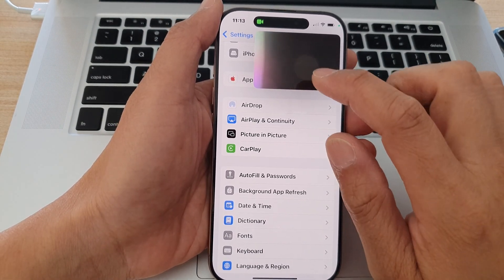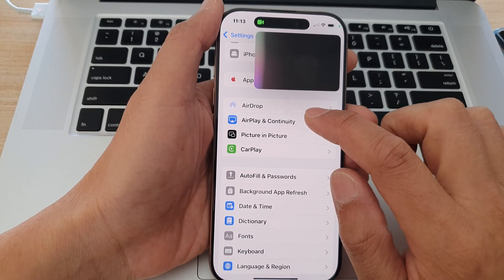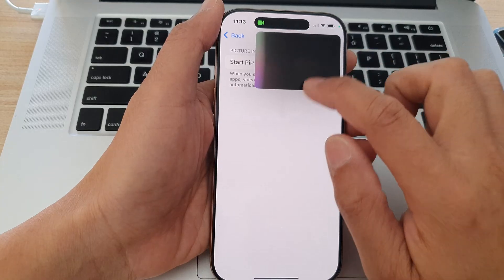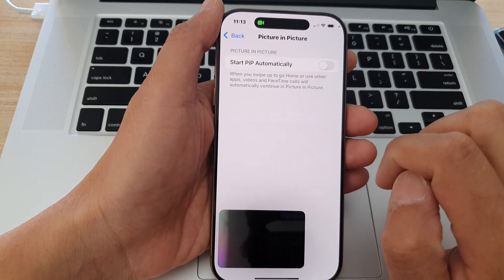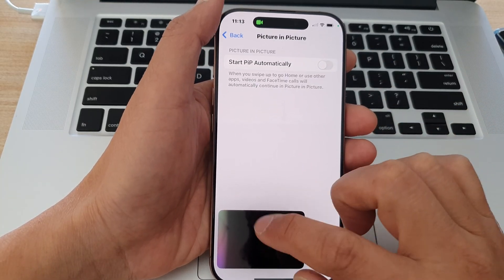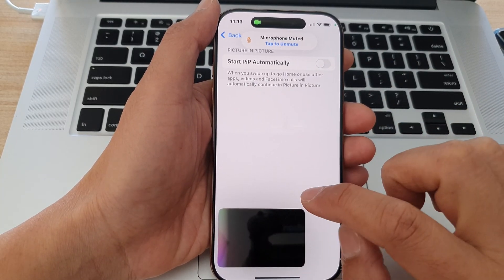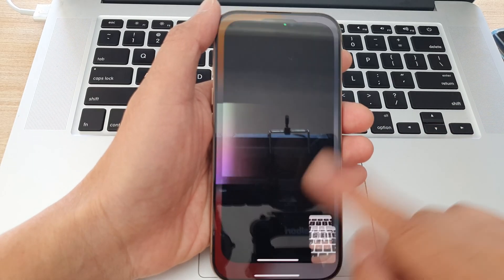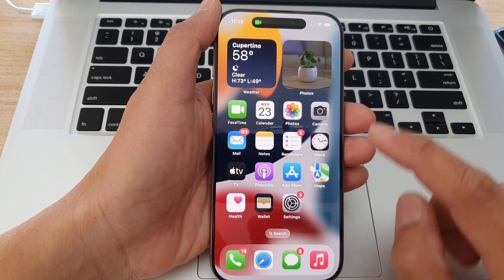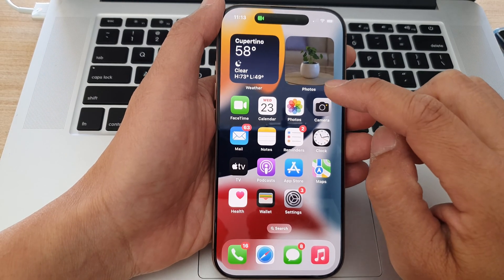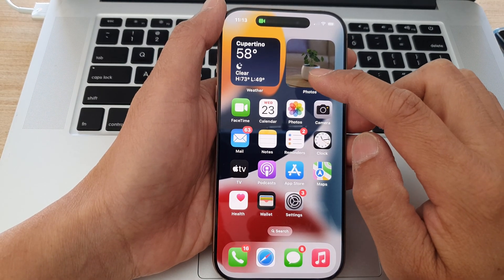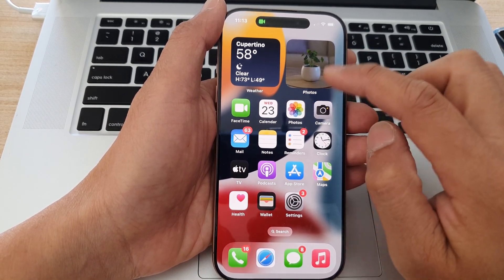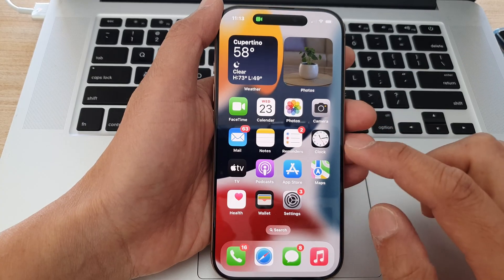Now if I go into Picture in Picture and turn it off, and close this, now you can see if I swipe up, it will no longer open up in a picture in picture floating window.